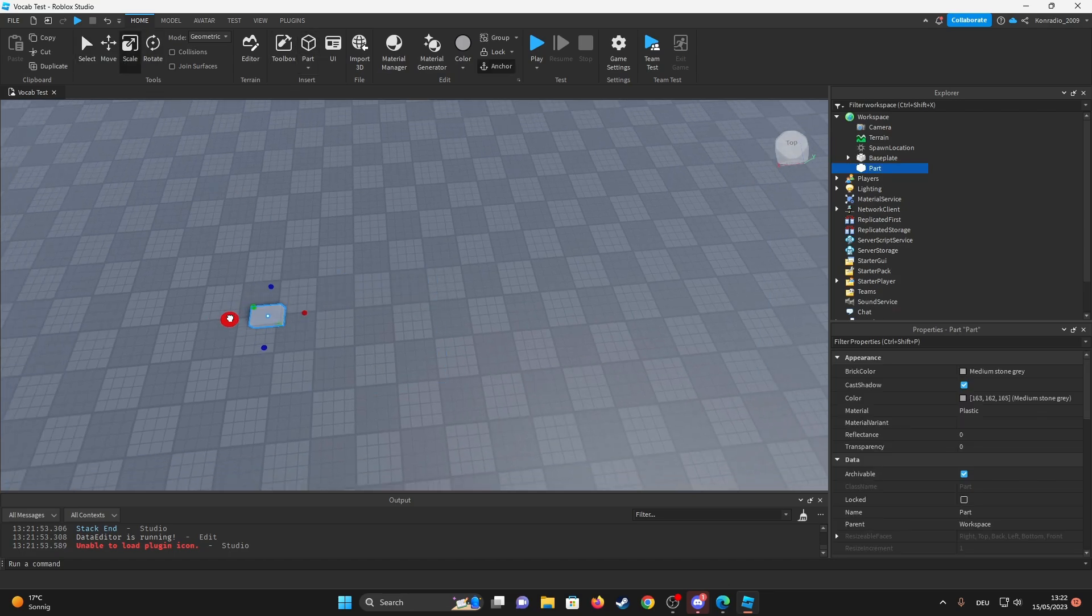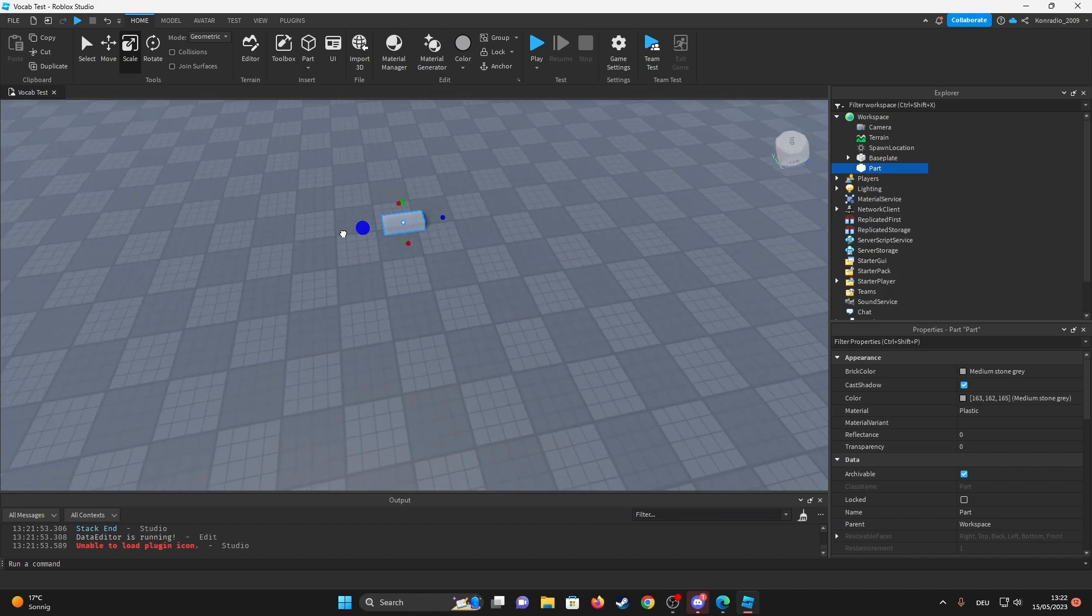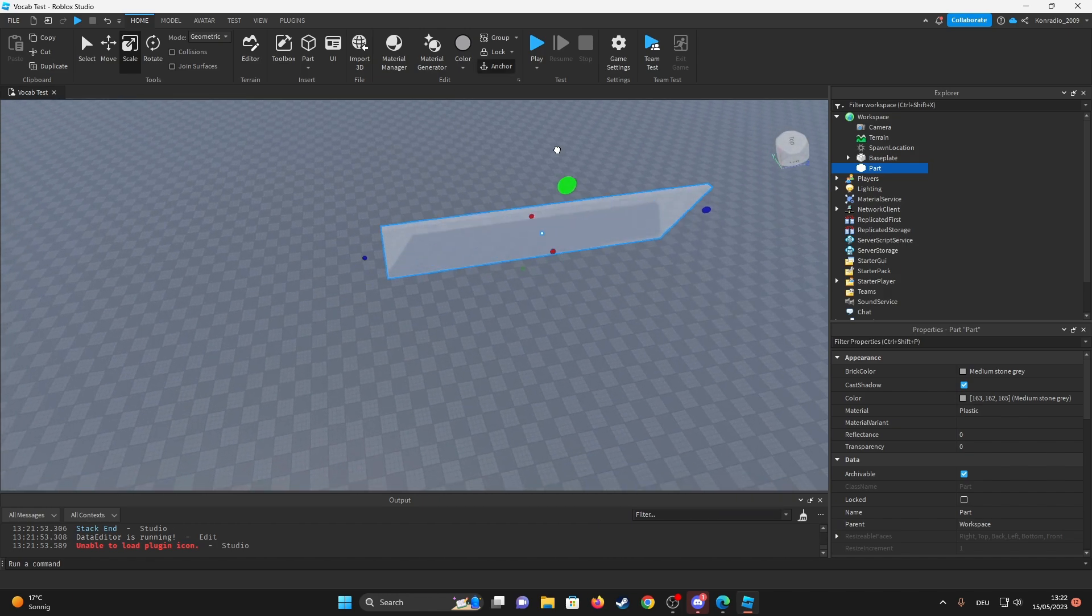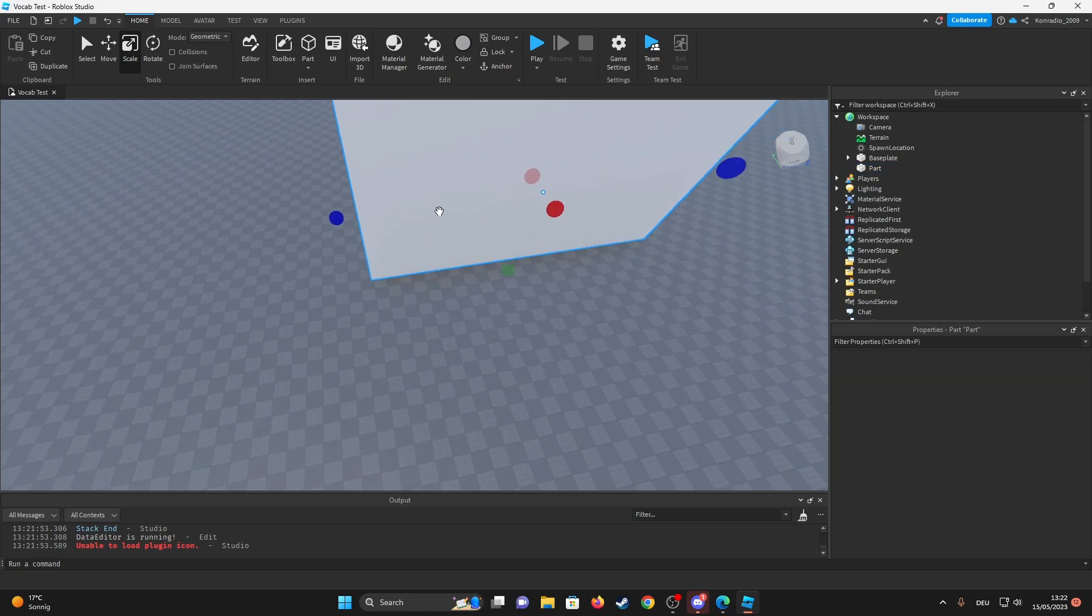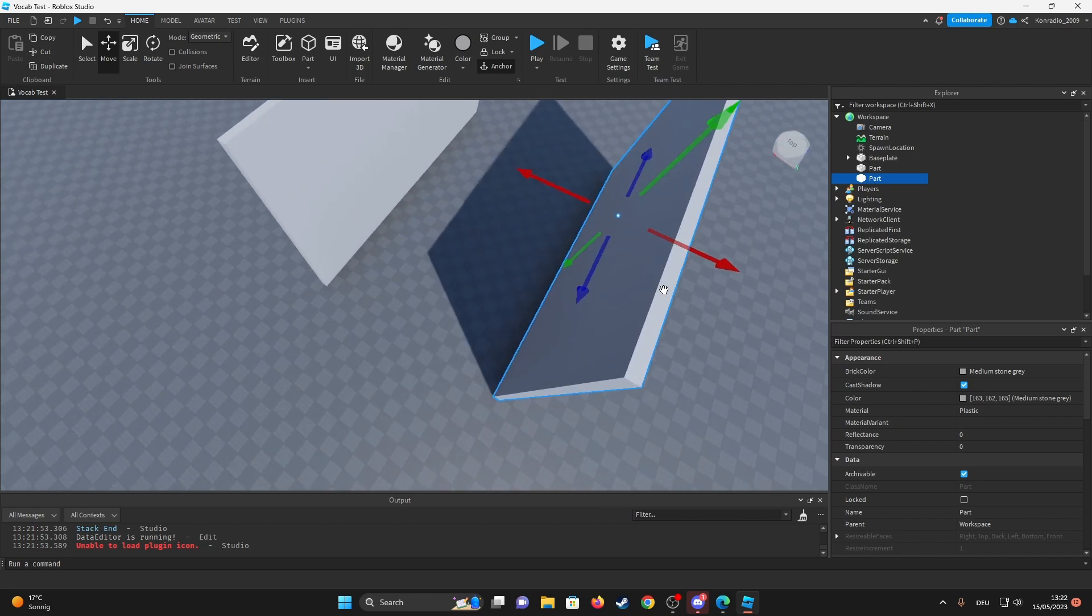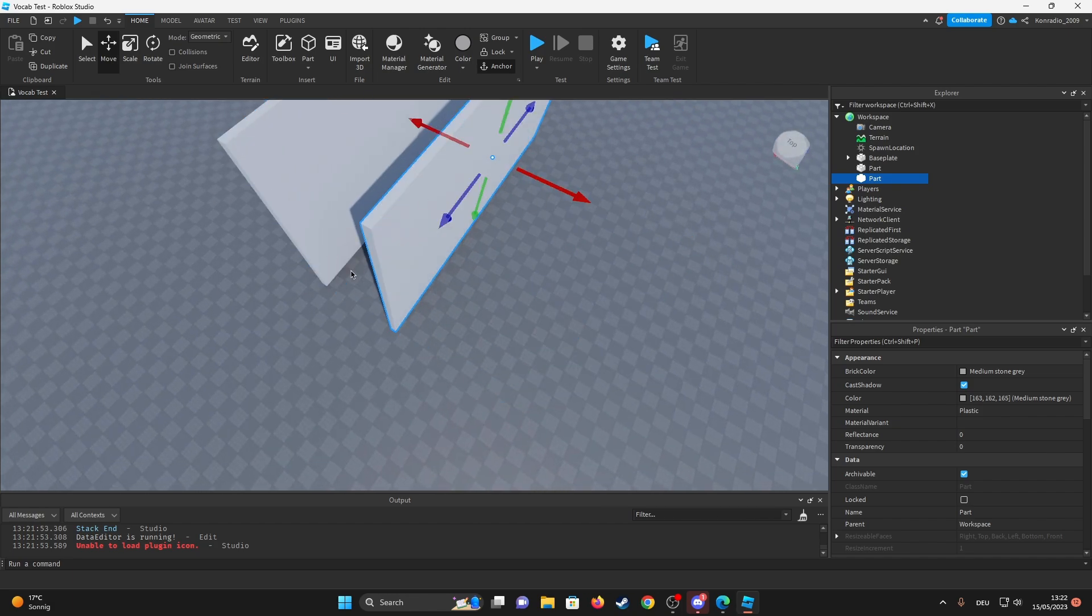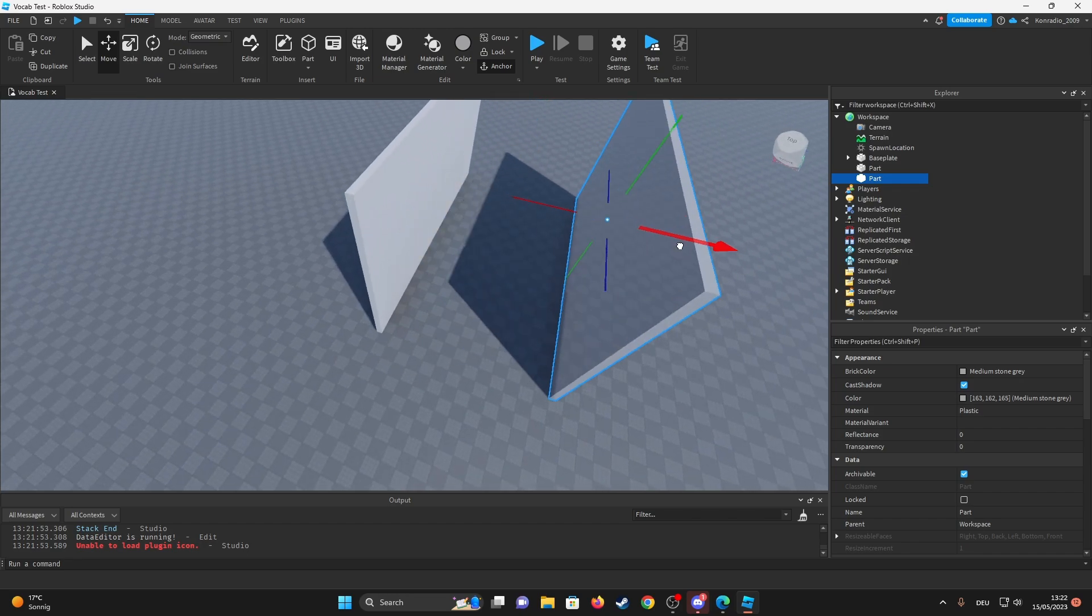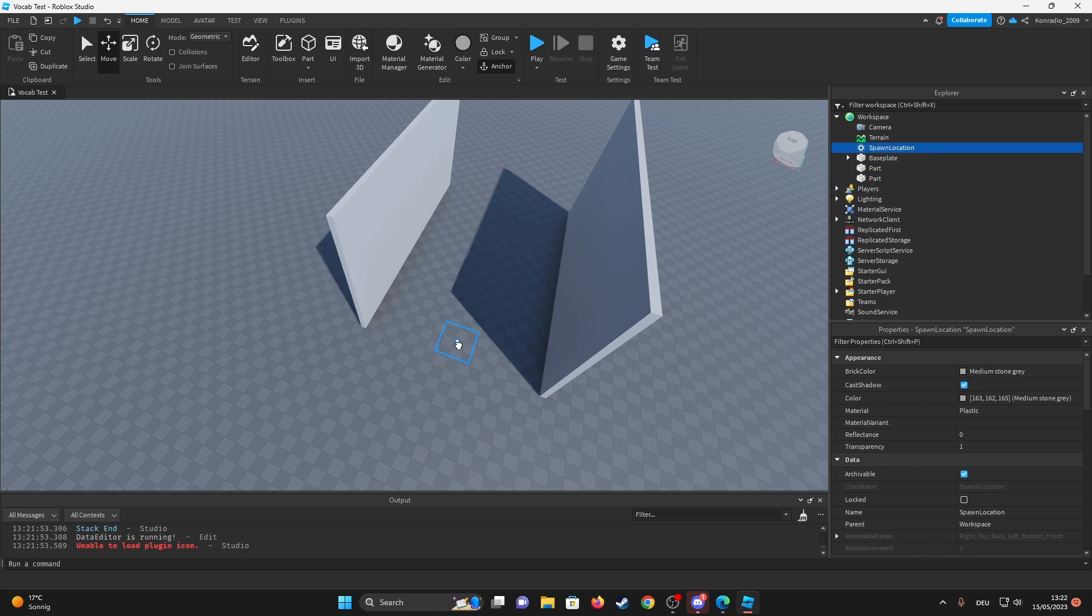Some wall here and then put that on the other side. Actually maybe a bit bigger of a classroom. Boom.